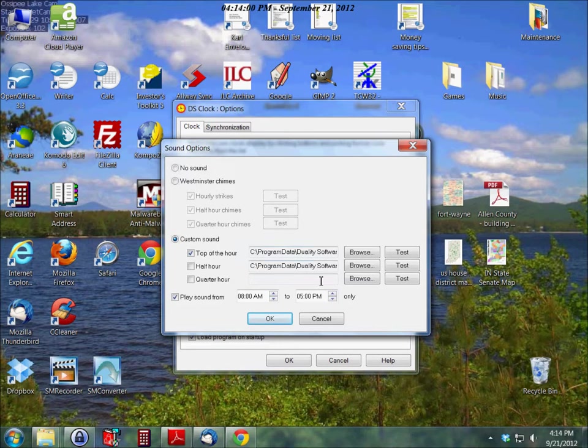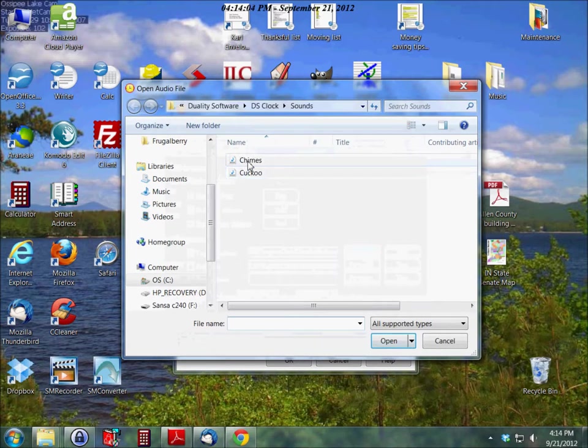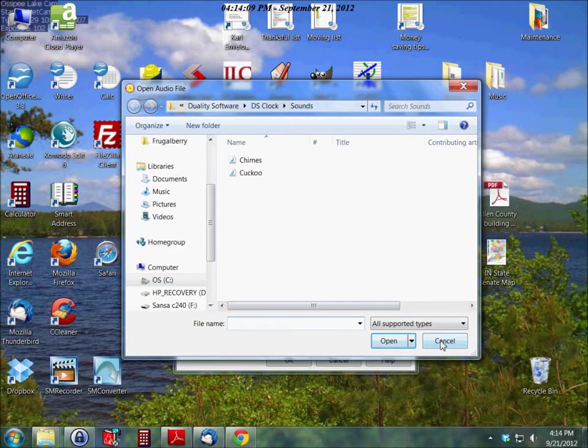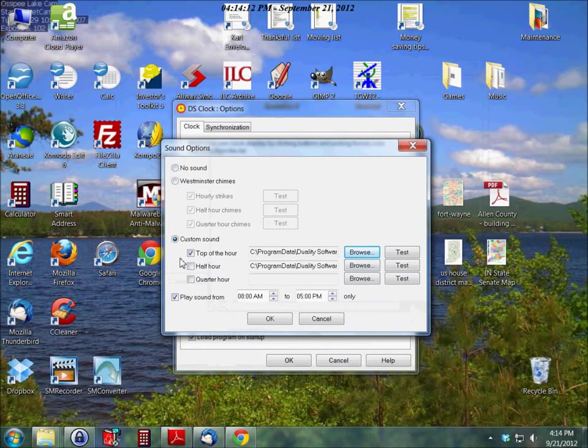Whatever sound file you want to put in there. Now it comes with a cuckoo clock and just the regular Windows chime. You can use either of those, or you can set it for no sound at all. That's what I prefer.